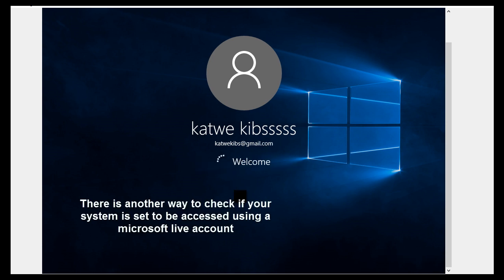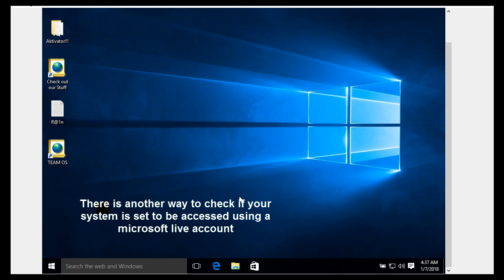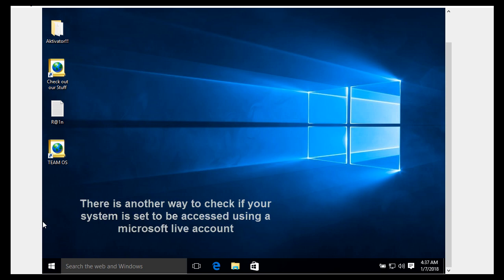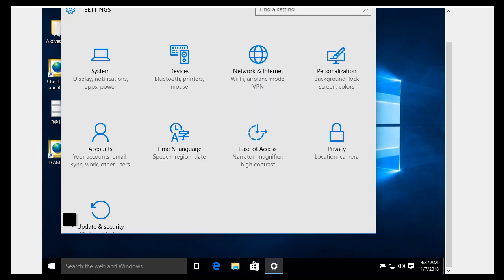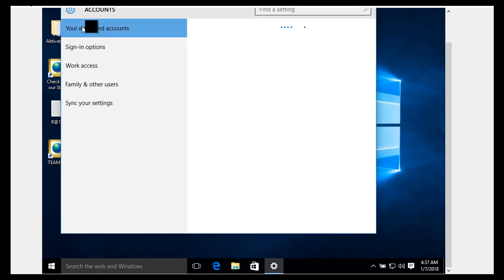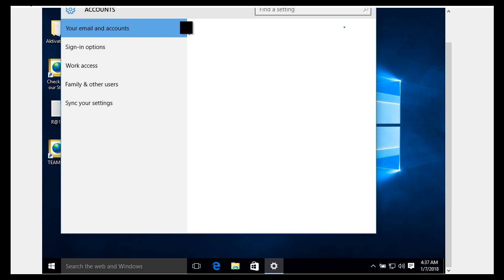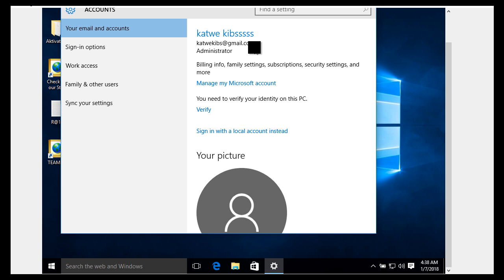Let's go to Start, then Settings, and click on Accounts. Under your email and accounts, you will again see your first name, last name, and the email address for your Microsoft account. So how do you change your Windows 10 account name if your system is set to use a Microsoft Live account? On this very same page, click on 'Manage my Microsoft account'.